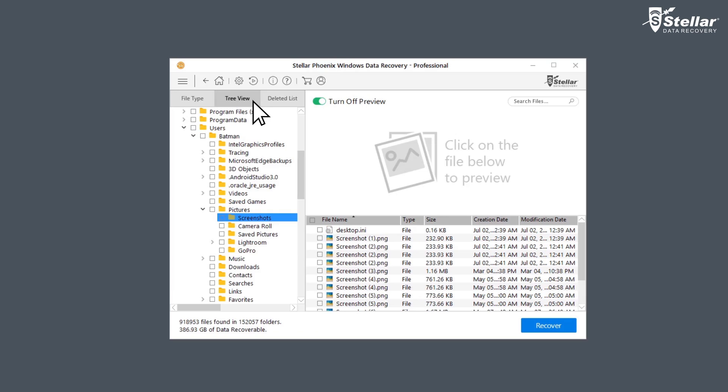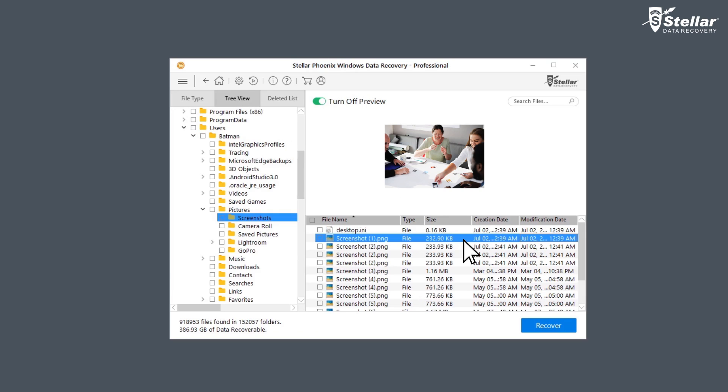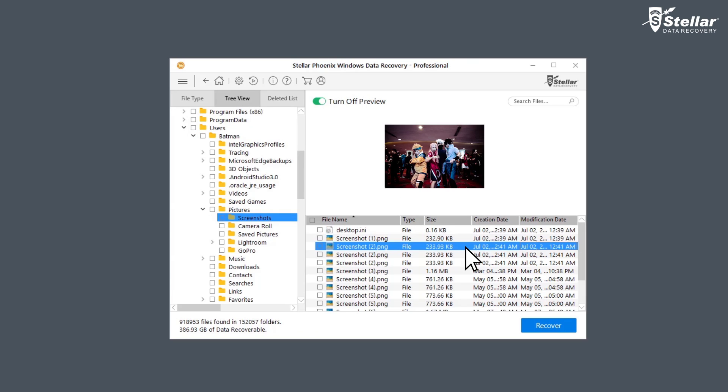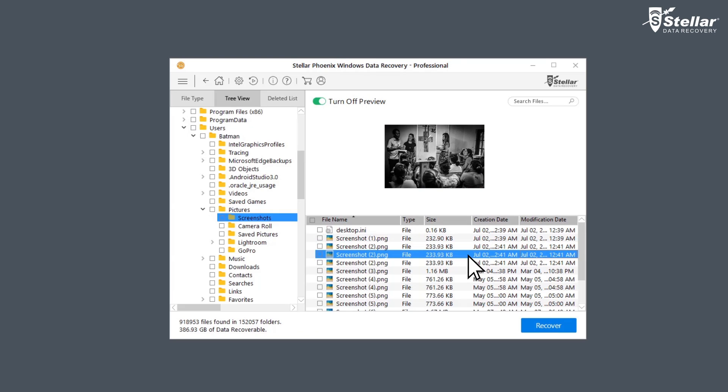You can now get preview of recovered pictures, videos, audio, and documents. Simply double click a file to launch the preview.